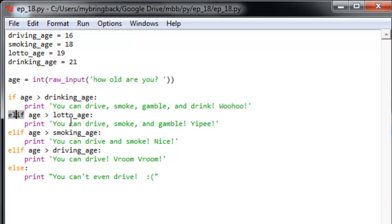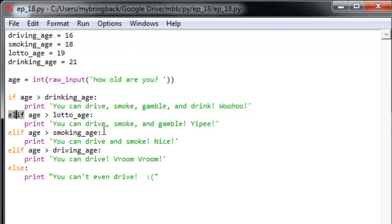And if we look at the next line here we have elif as opposed to else like we had in previous videos. Now it will only evaluate that elif, it'll only get there if age is not greater than drinking age, if the age is less than 21, or if age greater than drinking evaluates to false. So if your age is not above the drinking age but is above the lotto age variable we set here at 19, so relatively small range of values, it'll print you can drive, smoke, and gamble, very much the truth.